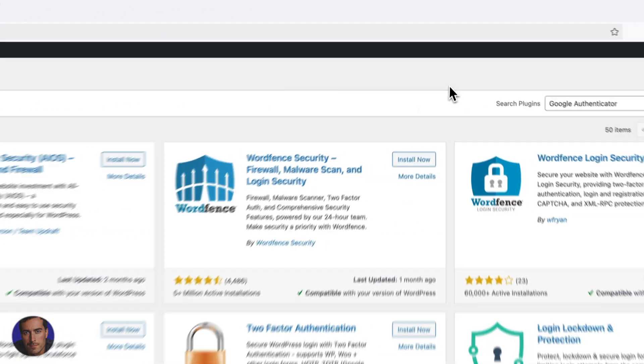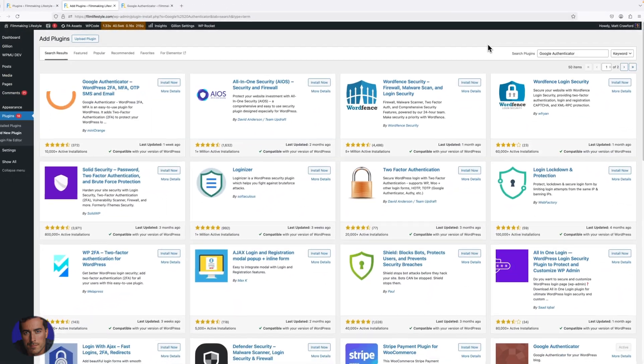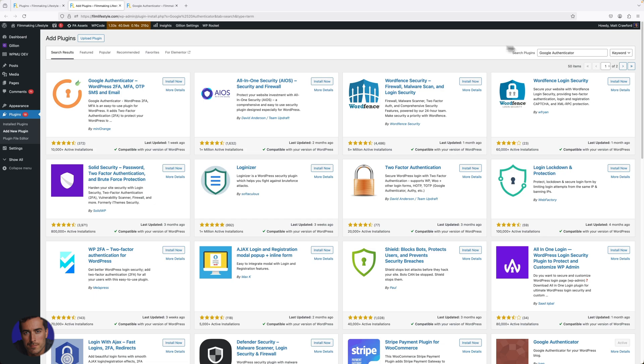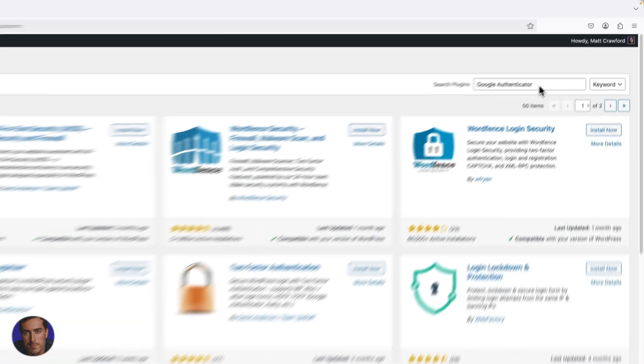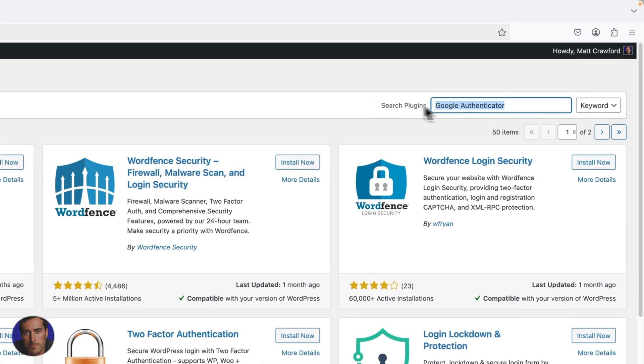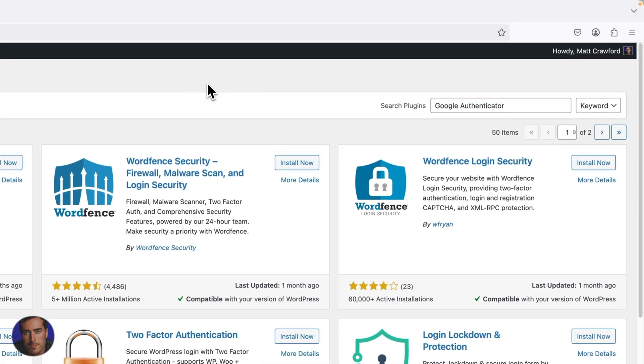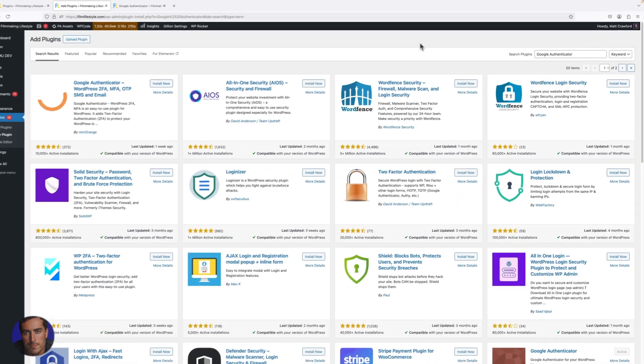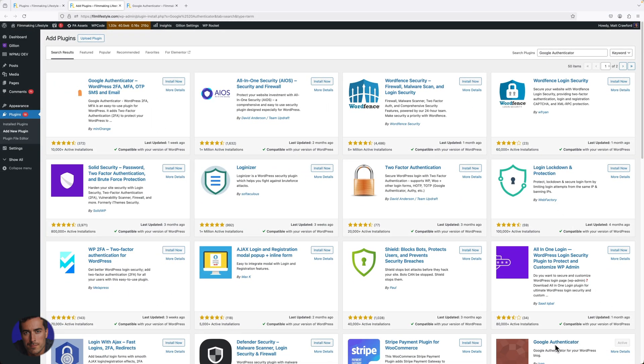What I recommend that you get is a Google Authenticator plugin. There are a few different ones you can get. I'm not going to recommend a particular one, although you can see the one I've got right here.